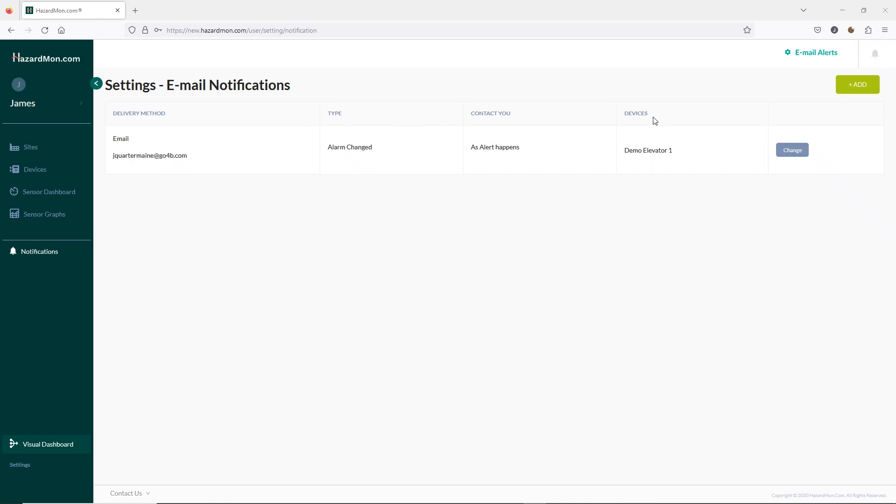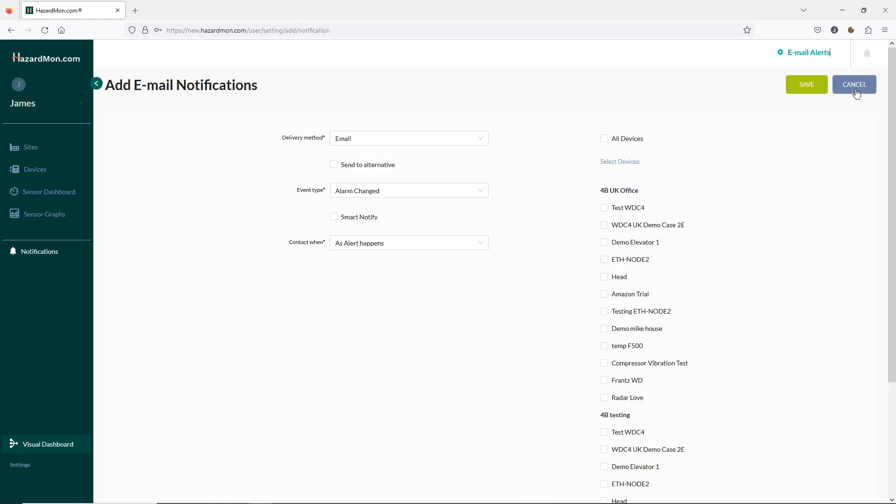Here you'll see any email alerts currently active as well as being able to amend these by clicking change. We can also add new email alerts for various scenarios.